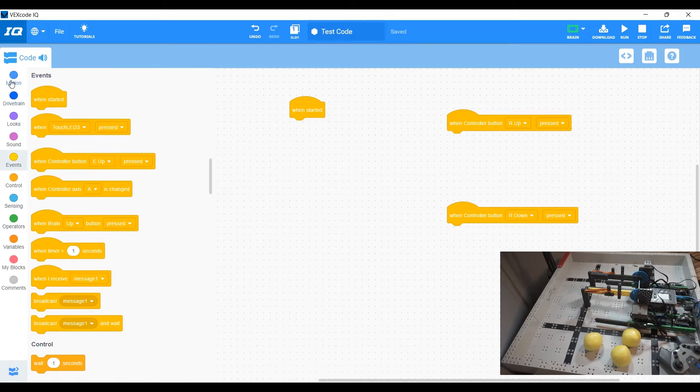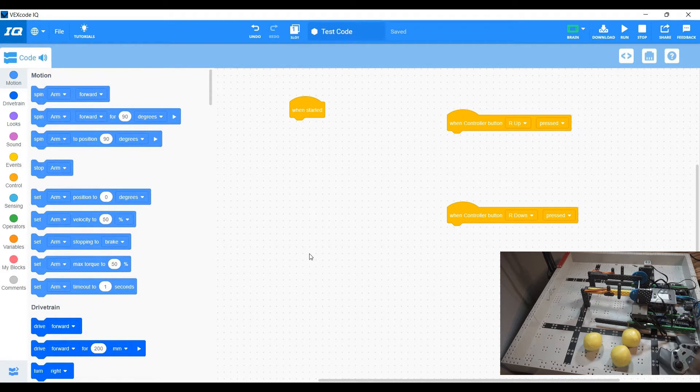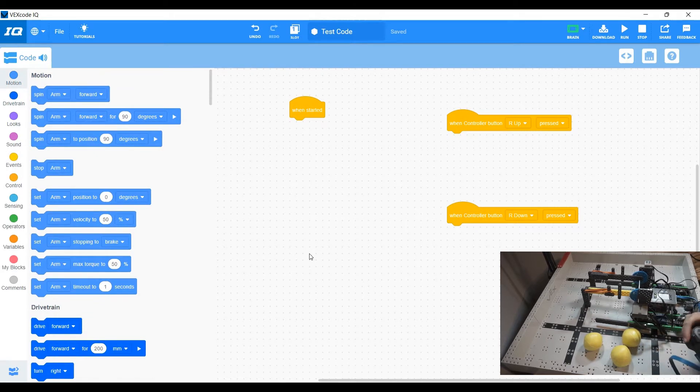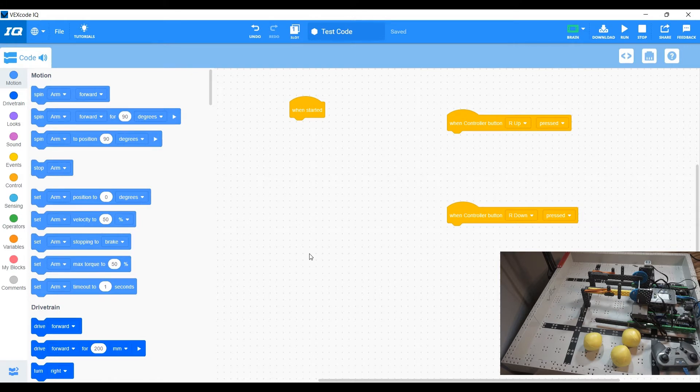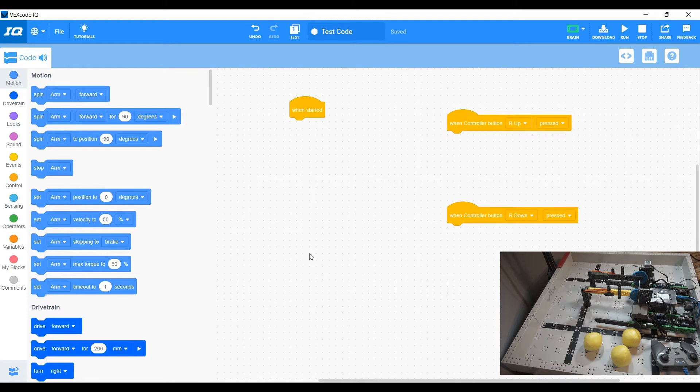And we're only going to be using the R up and R down for right now. So when start, you want to set a couple of your arms breaks, your arms velocity and your arms torque.